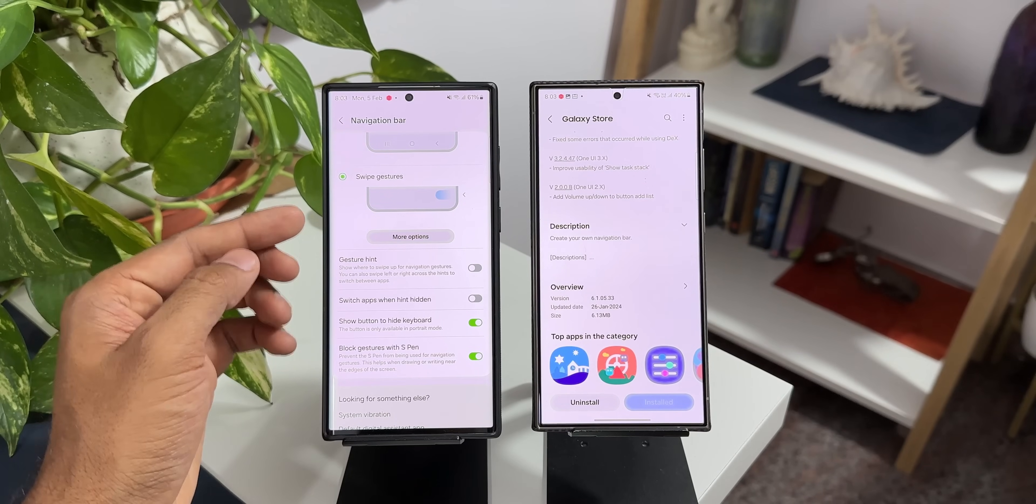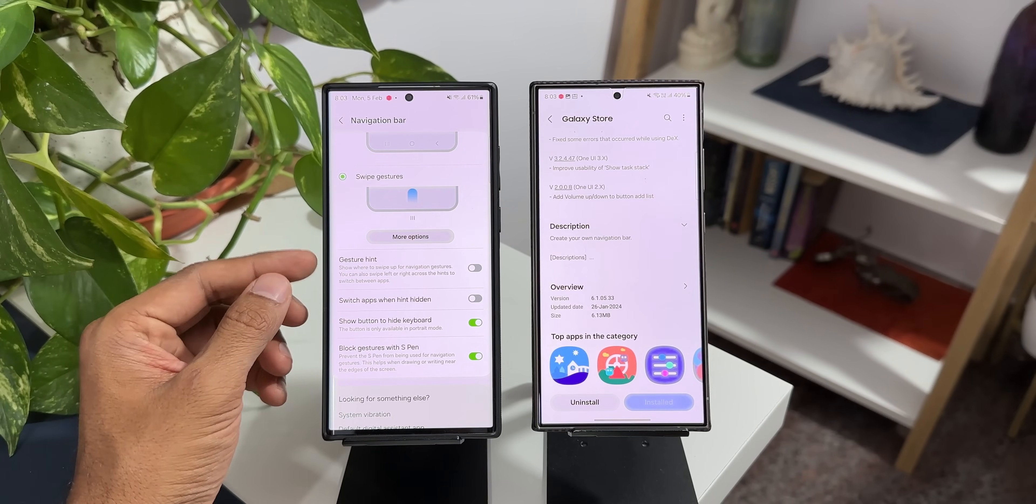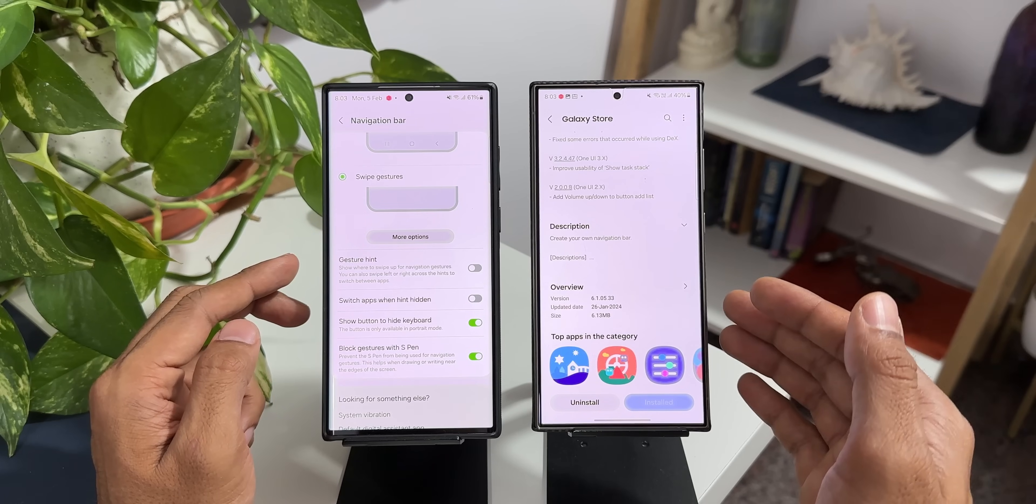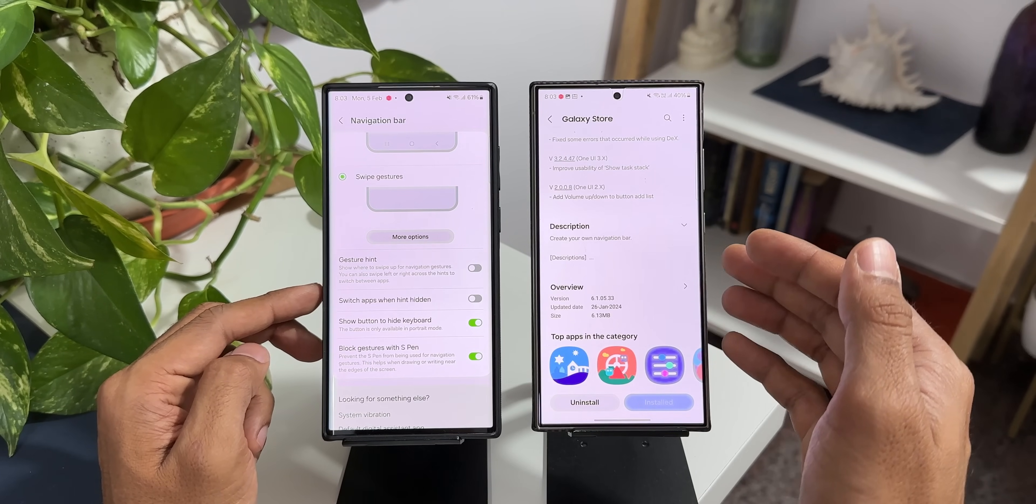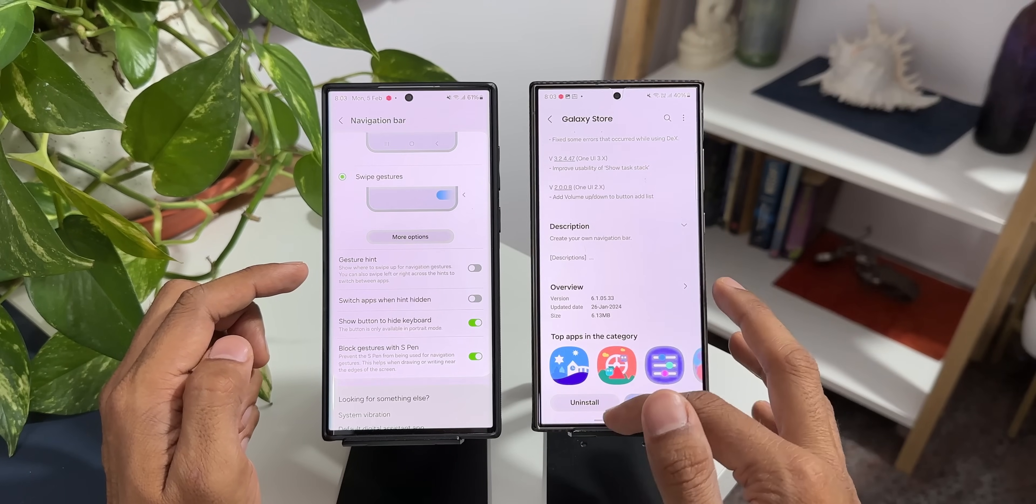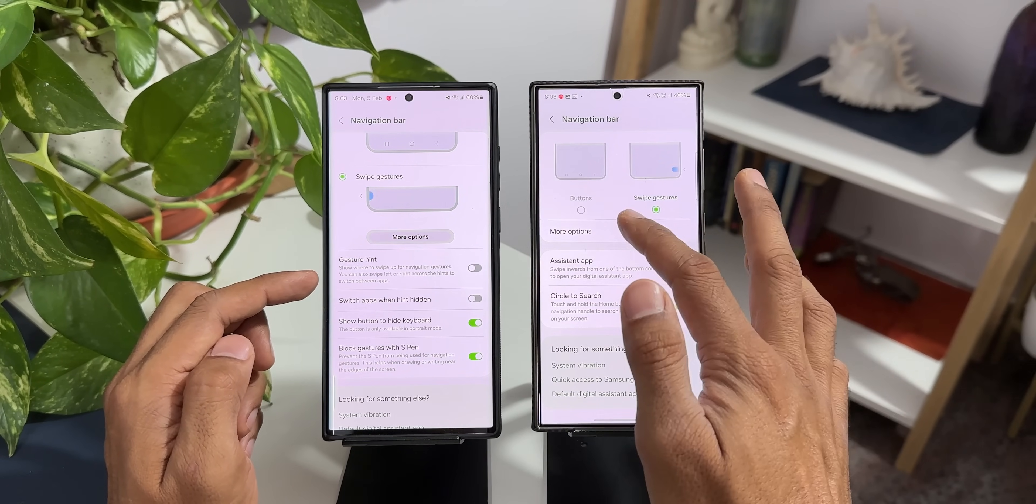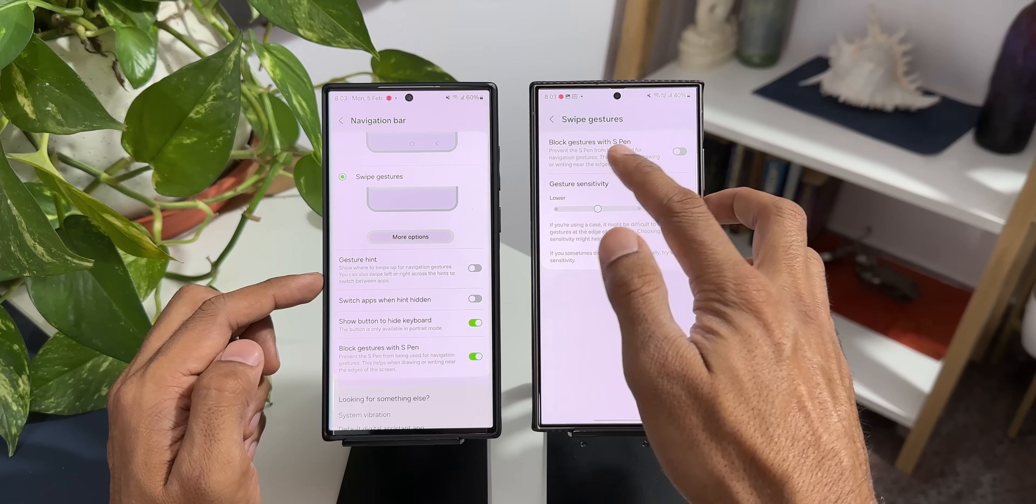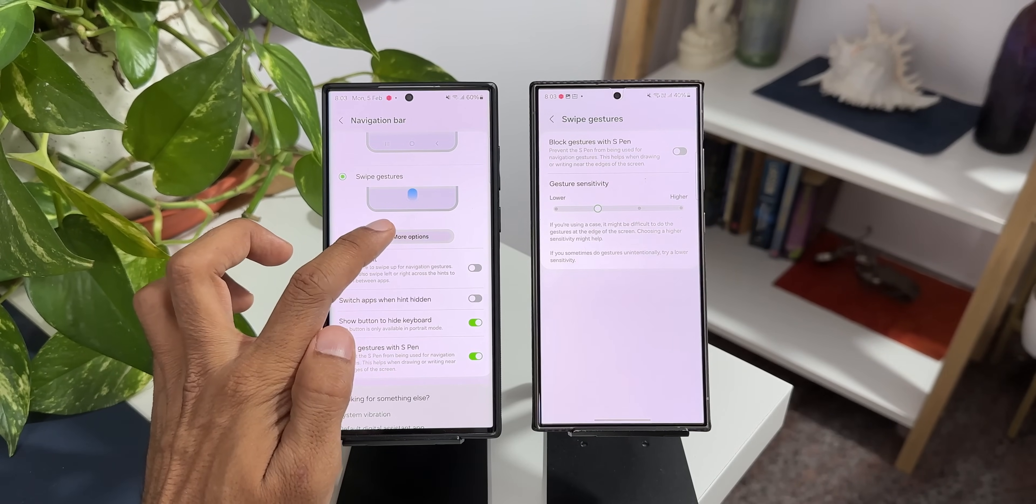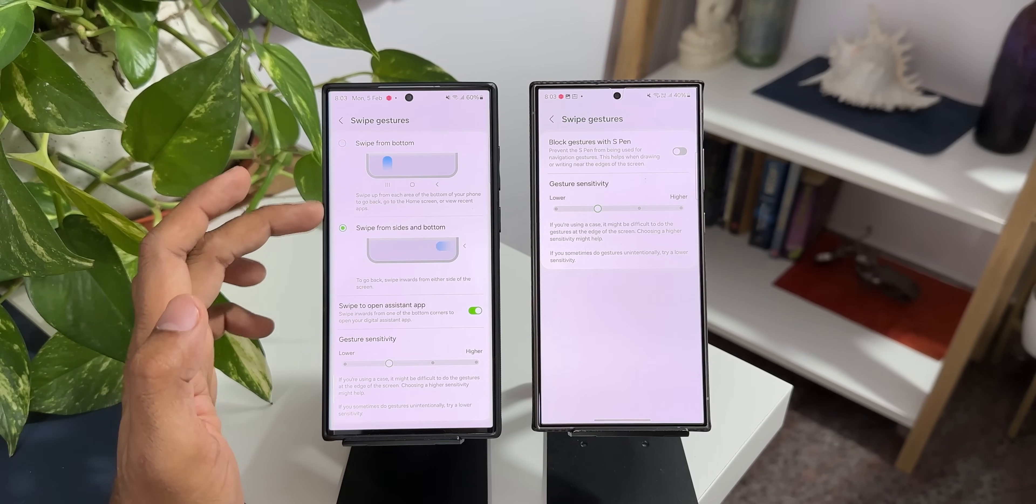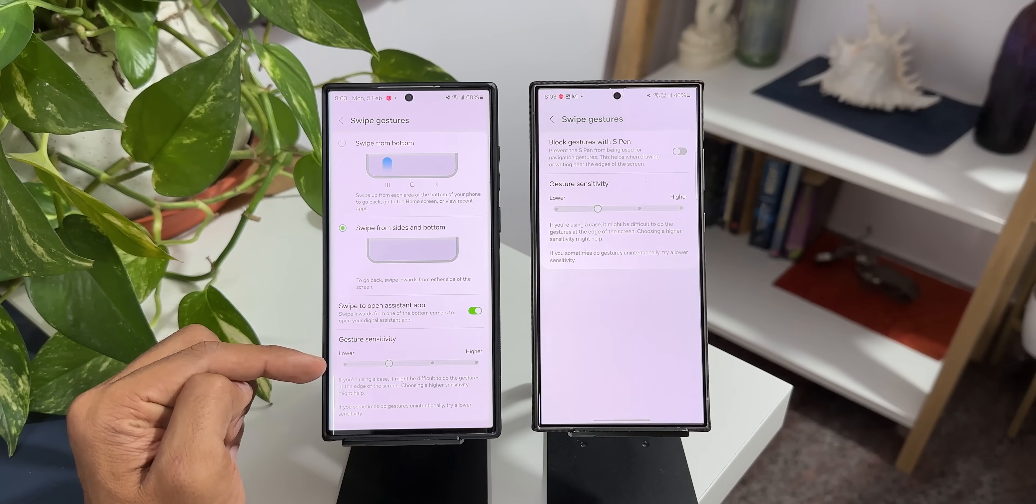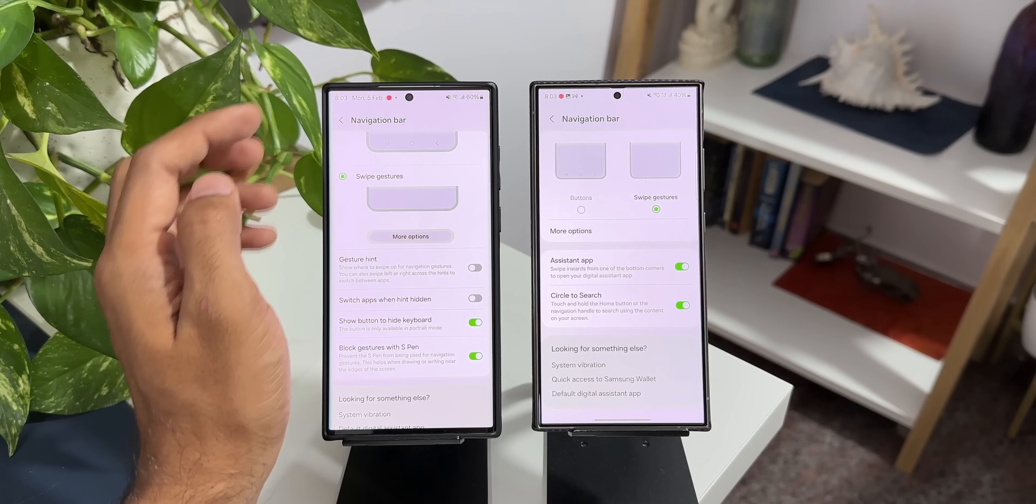Now once you get the One UI 6.0 on the predecessors you will face the same issue. You will not get this gesture hint option. You will have to have NavStar on your phone to enable gesture hint option there. Now let's go back to these settings. Now you see there is no gesture hint here. When I tap on more option you just get to see block gestures with S Pen gesture sensitivity. Now here when I tap on more option you get to see these options here and you will get to see gesture sensitivity right here. Now let me just go back here. I'll go back here as well.